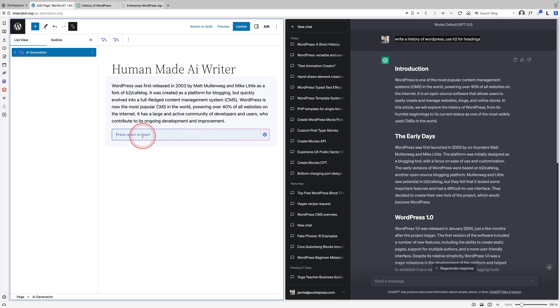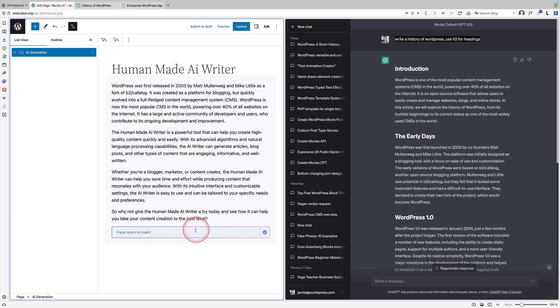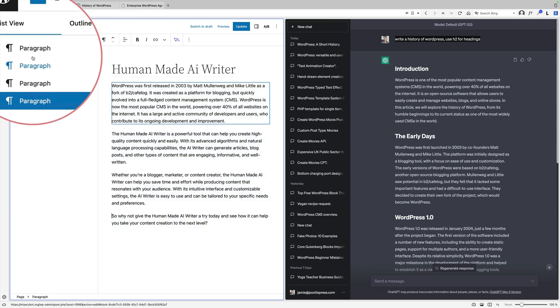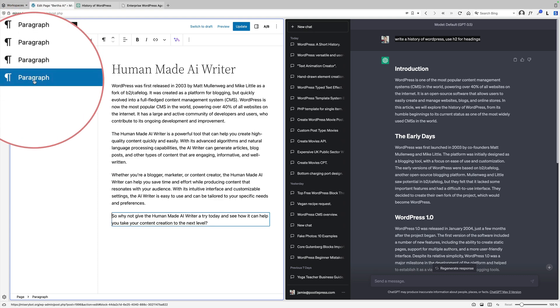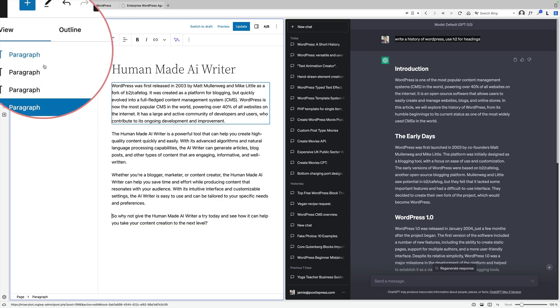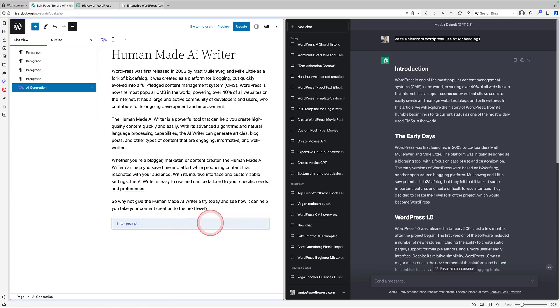At the moment it's still in an AI generation block - we haven't actually inserted it into the page yet, which means we can actually edit it. I could say make it longer and it'll go off and make it longer for me. If we're happy with that, we can just hit return and that inserts it. You can see it's inserted as Gutenberg blocks, so now we're natively working in Gutenberg.